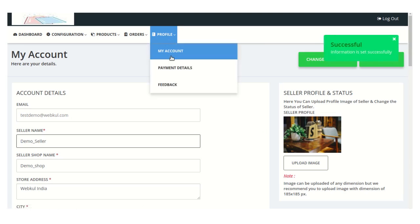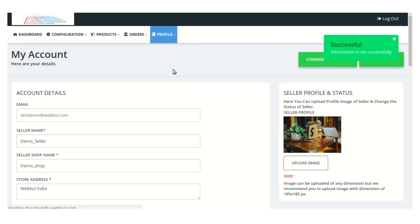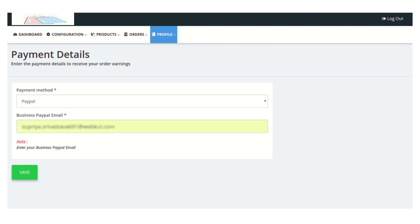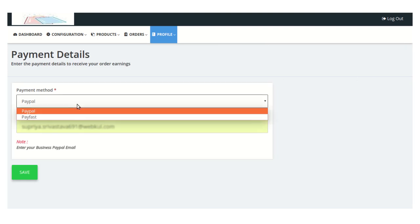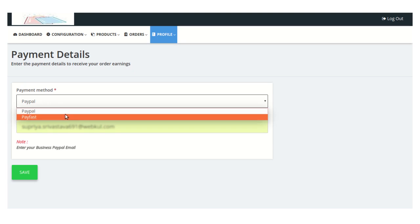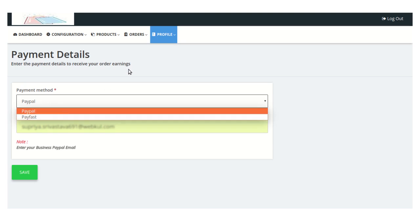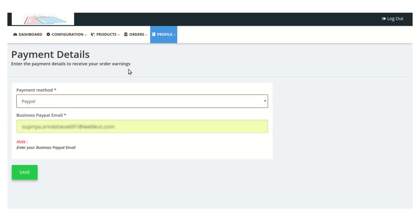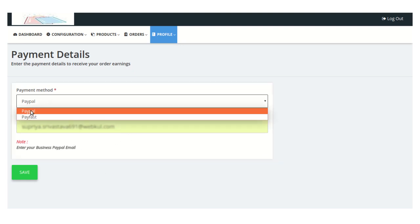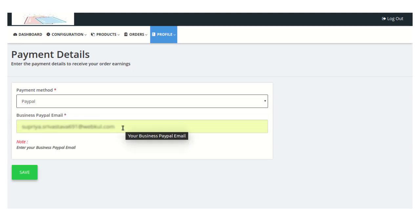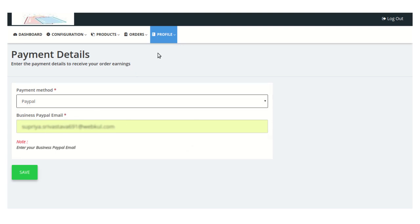Moving on to the Payment Details section — from here the seller can select any of the payment methods through which they want to receive their earnings from the admin. Once a payment method is selected, the seller just needs to enter the details for that particular payment method.